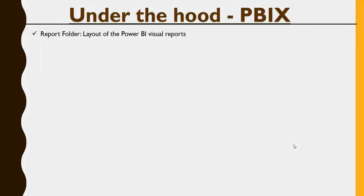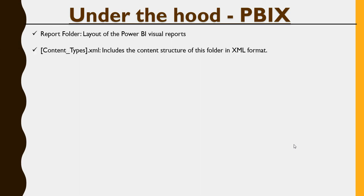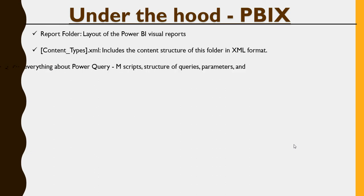So, the report folder is the layout of the Power BI visual reports. Content types .xml is having the content structure of this folder in XML format.